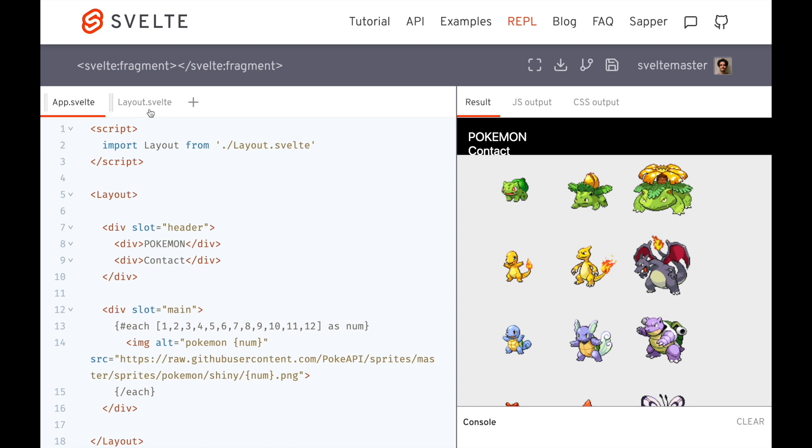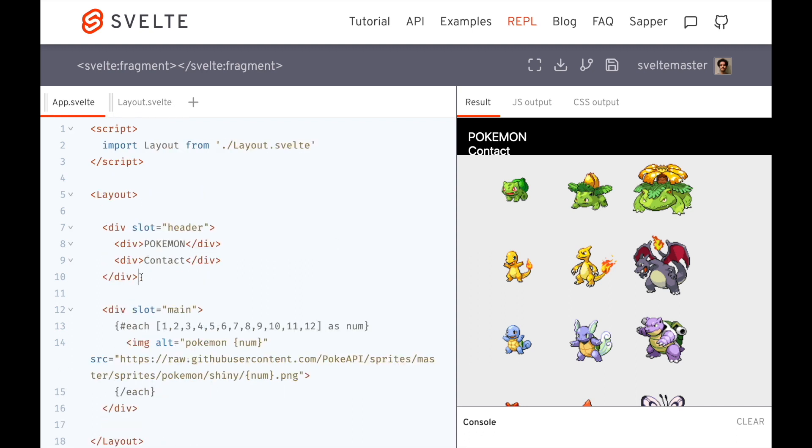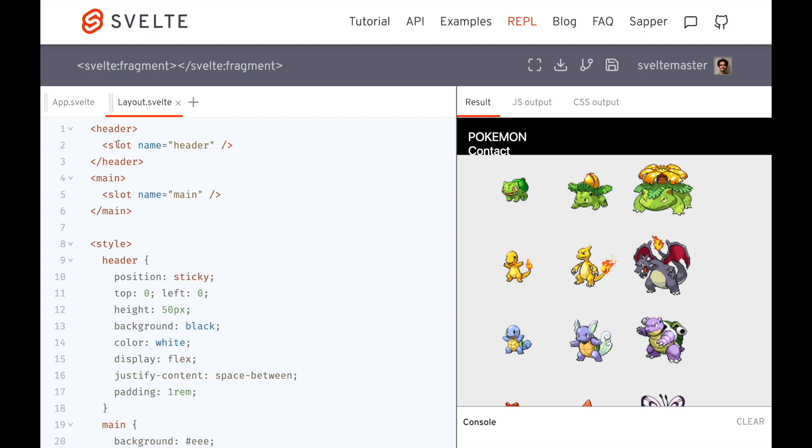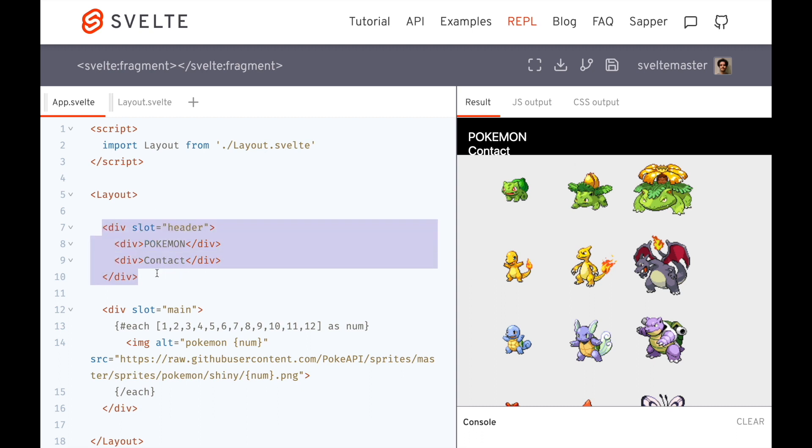Okay, so now they've been inserted into these right here. The issue is that this div here is actually being inserted into header. But I want there to be justify content space between. So really, I just want to put this into my header slot, not this whole div thing. I want these to be the children of my header slot.